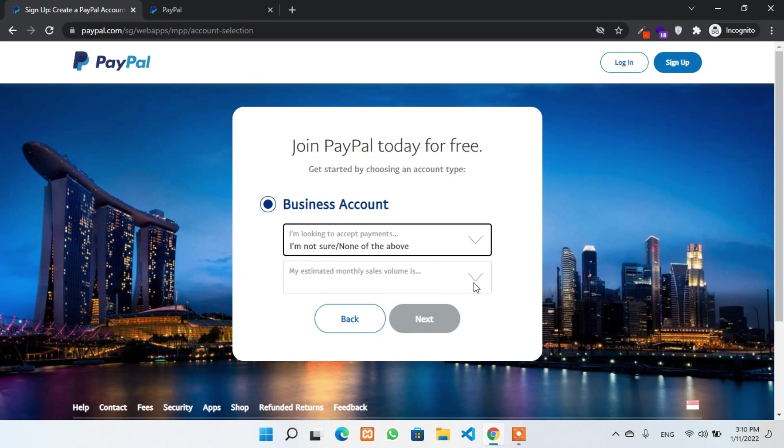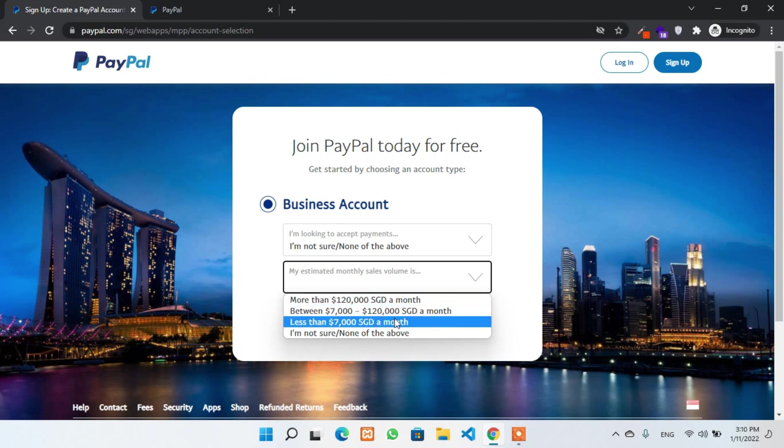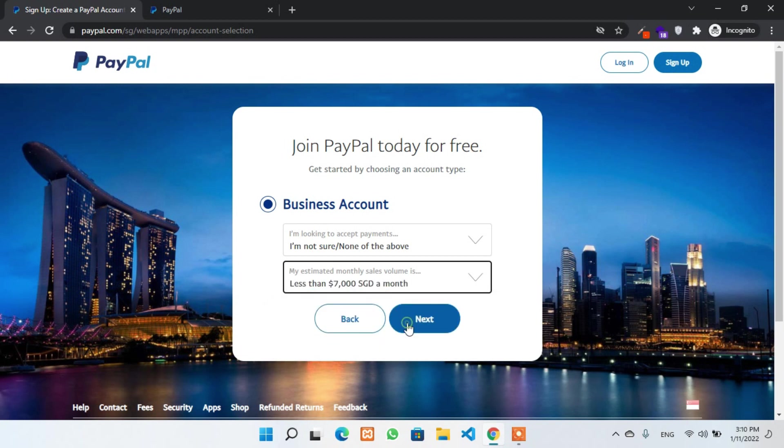Whatever you want to select, just select it. And the monthly sales volume. That is an easy job, you can select as your wish. I'll select I'm not sure or none of the above and minimum volume for monthly sales.